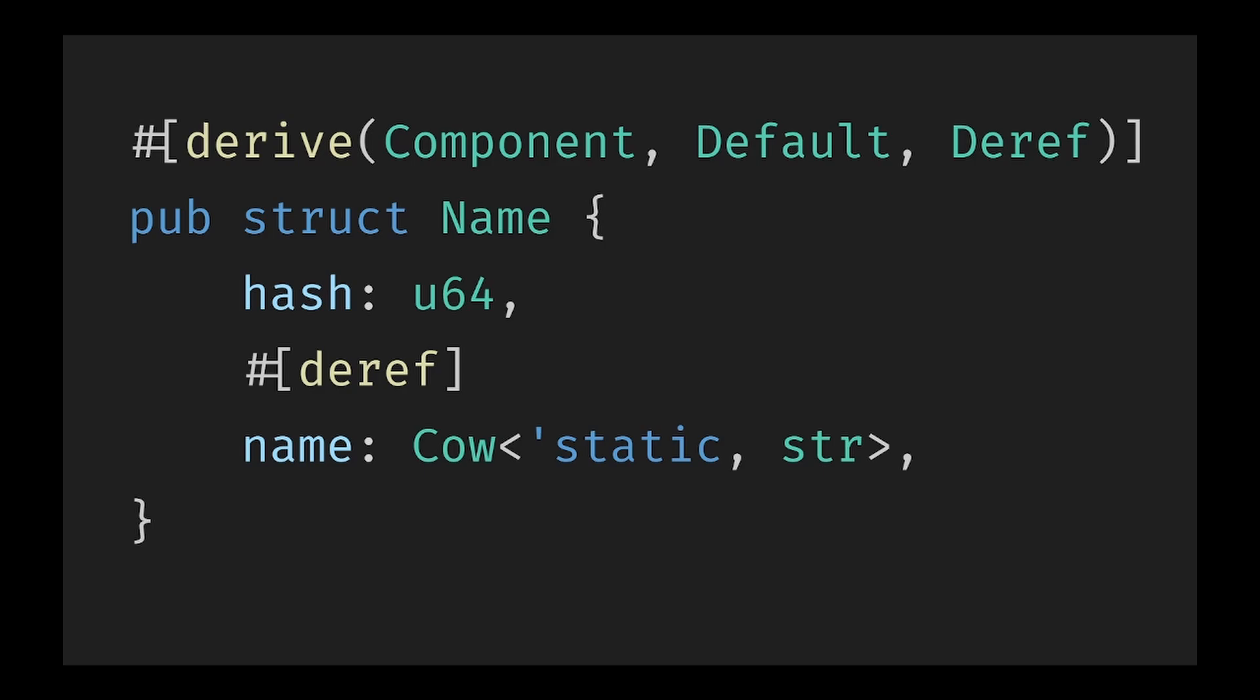In Bevy this is particularly useful when you have extra data containers or a struct for bookkeeping but otherwise the struct only represents a single value. This can be seen in Bevy's Name component where it contains a hash of the string which allows for quick comparisons by comparing the hashes. Only if the hashes match does it do a full string compare. But Deref allows us to continue treating Name as if it was just a string because when we use Deref it returns us a reference to a string pointing to the internal string rather than the whole data structure itself.